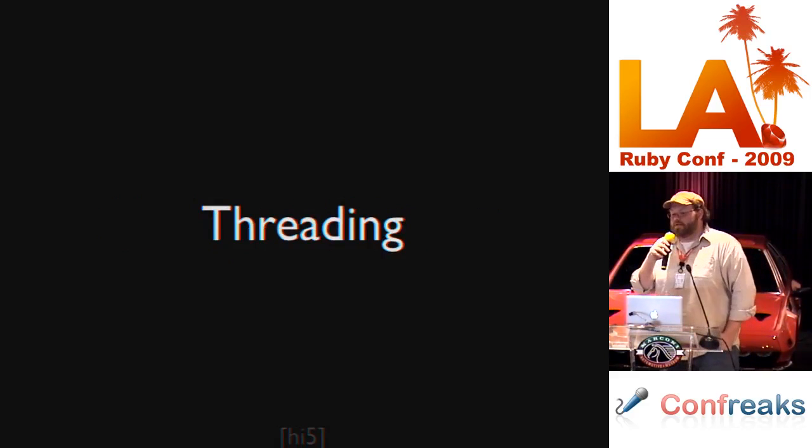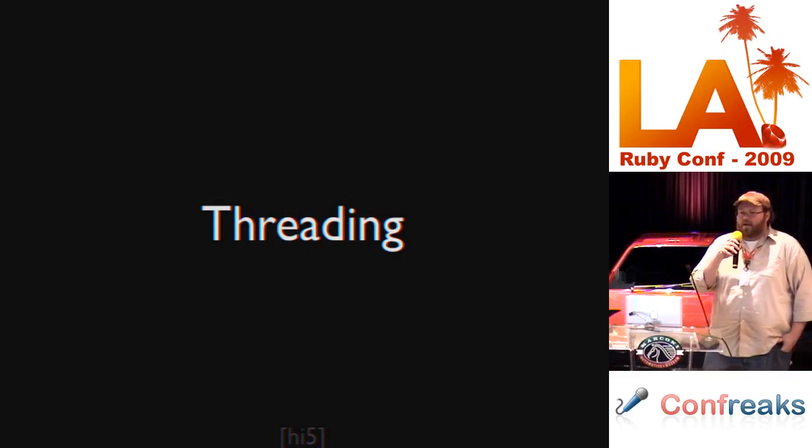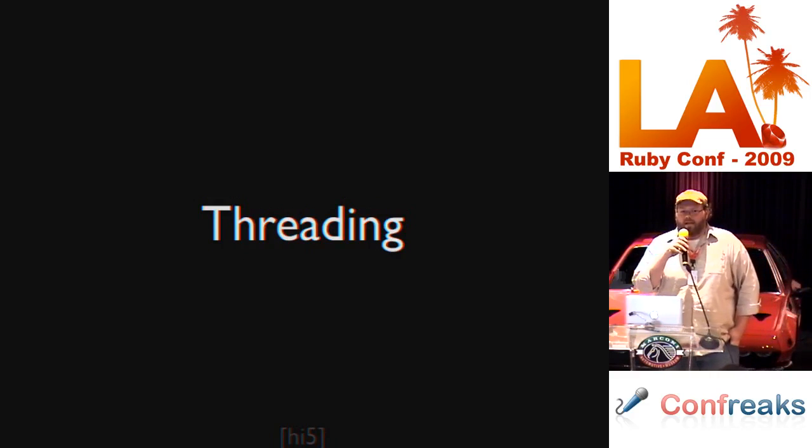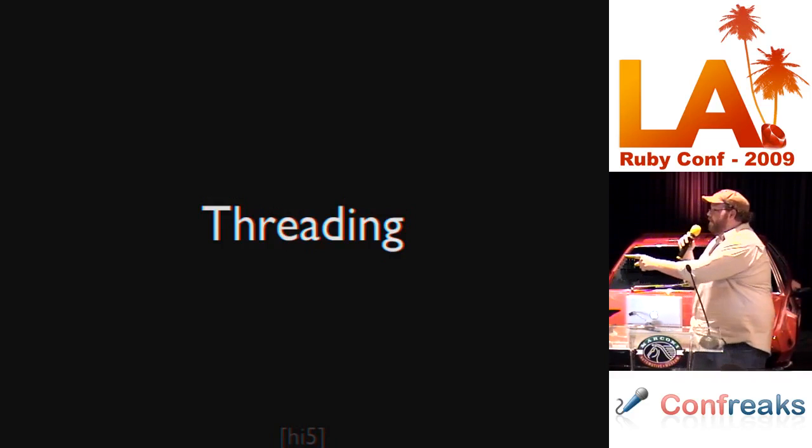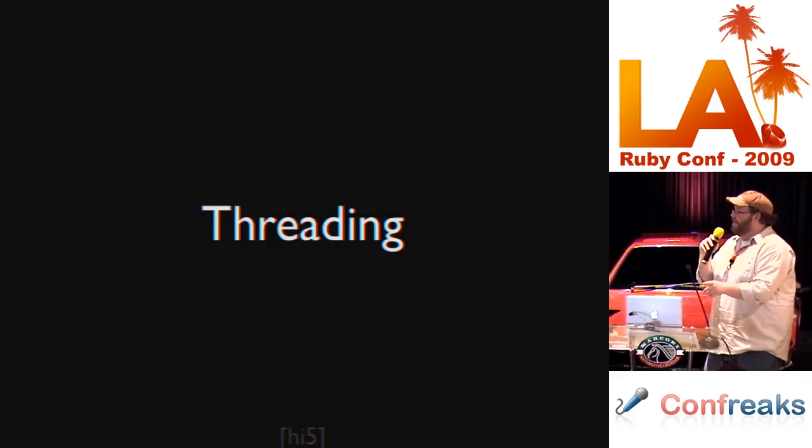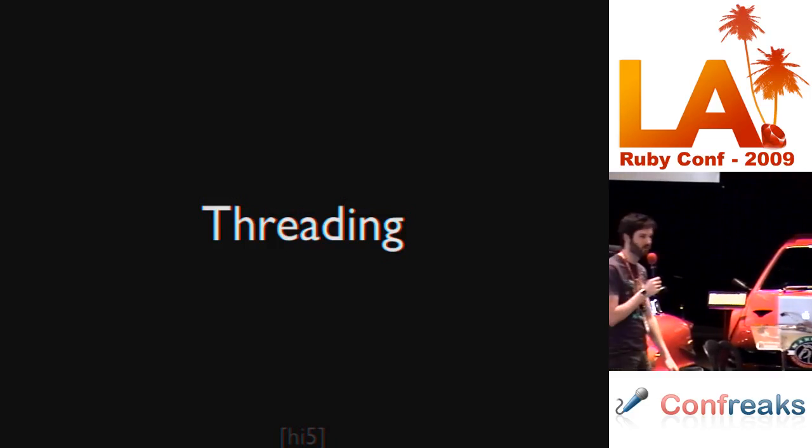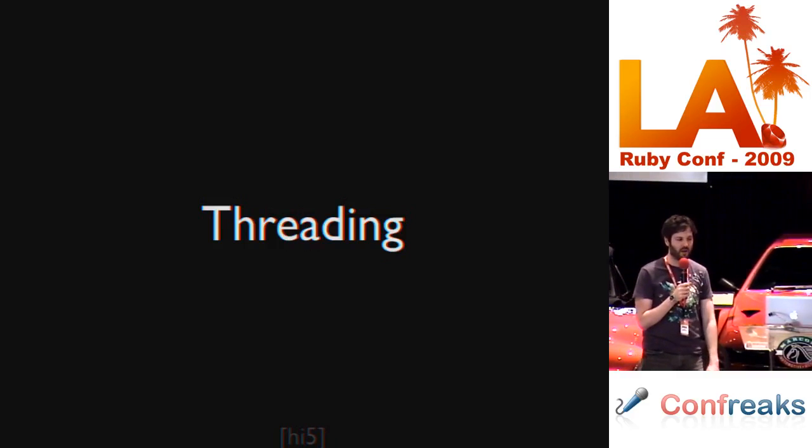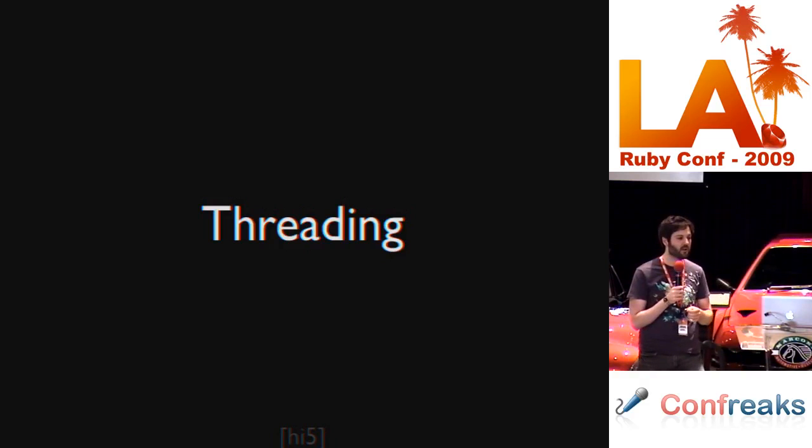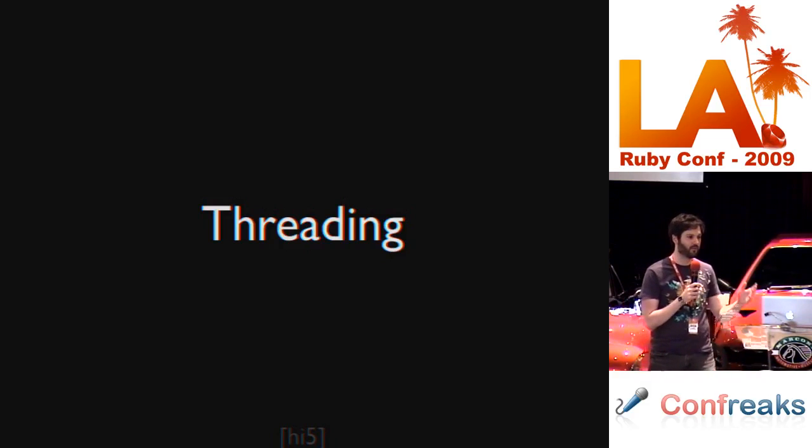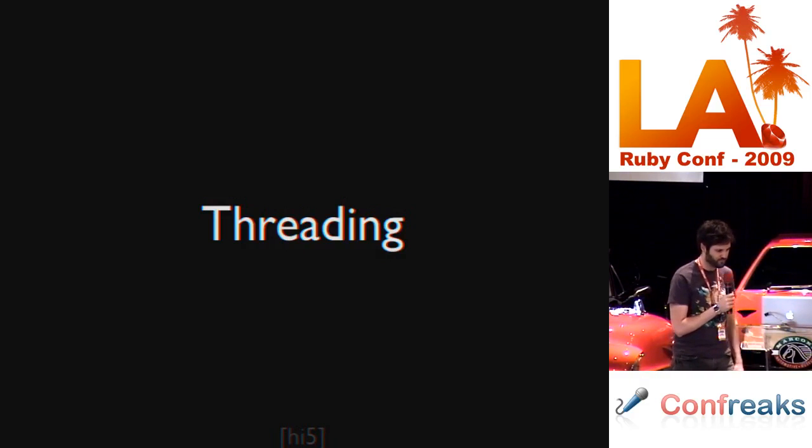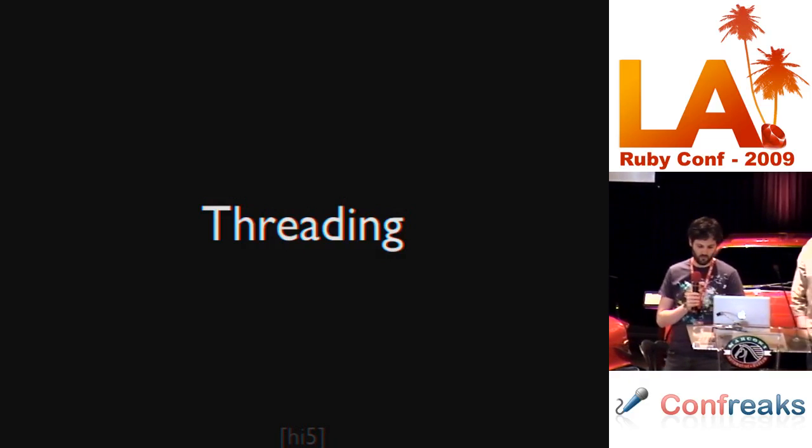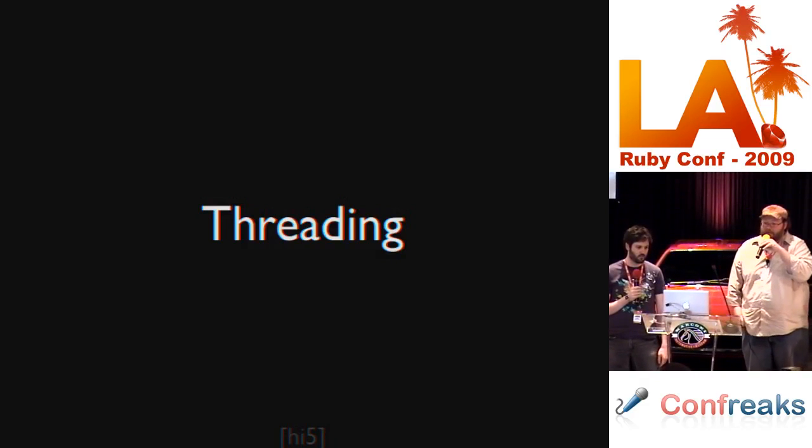The other one is thread models. SpiderMonkey uses native threads and Ruby uses green threads. You can imagine the problems that occur if you do threading in the JavaScript runtime while you're inside green threads in the Ruby runtime. It is bad news bears. And this, even with the global interpreter lock in 1.9 is one of our biggest barriers to taking this out of Ruby 1.8.